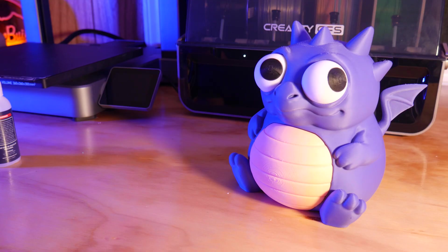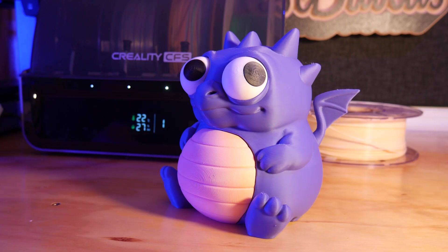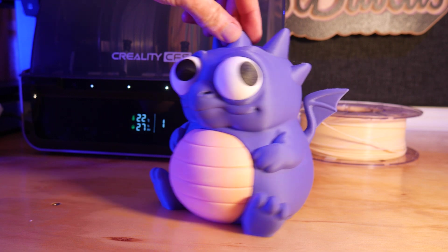After a bit of superglue, our little derpy dragon coin bank is assembled and ready to be filled with pocket change.